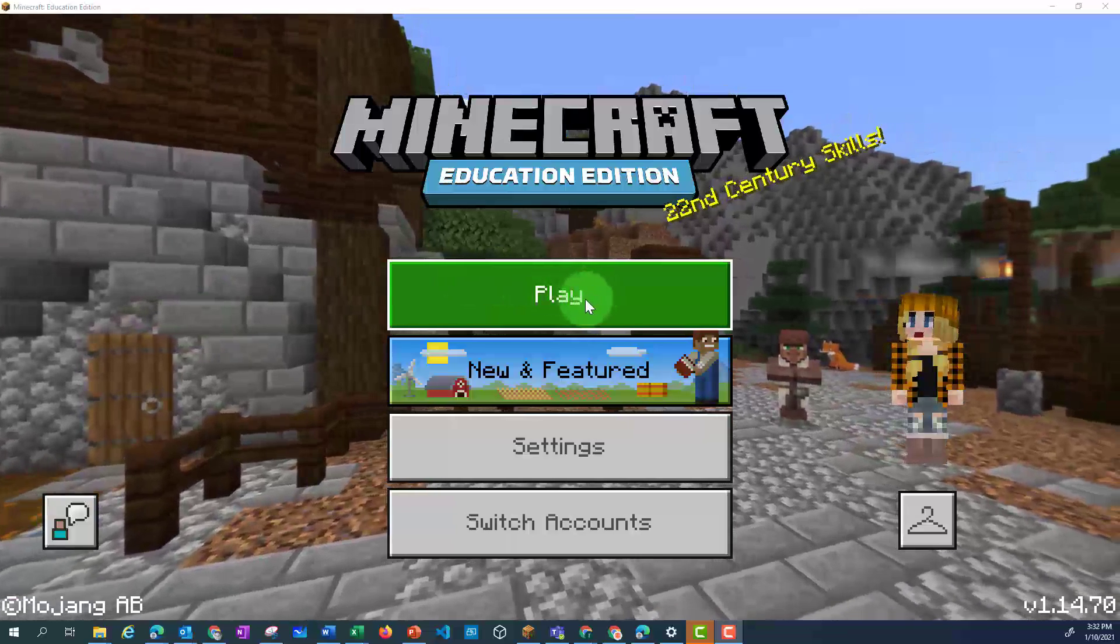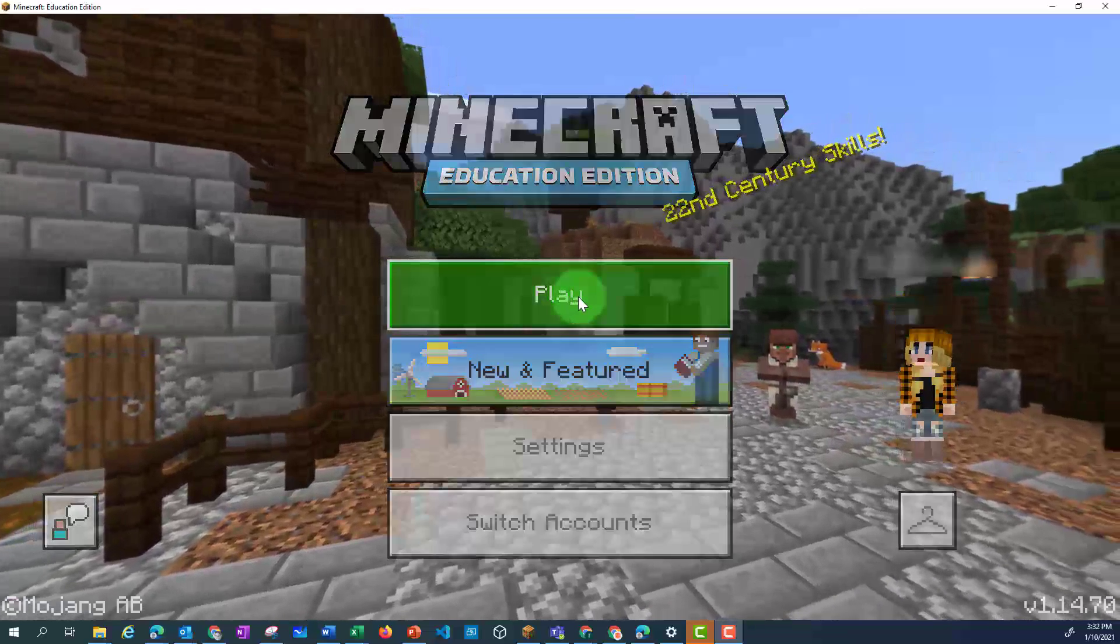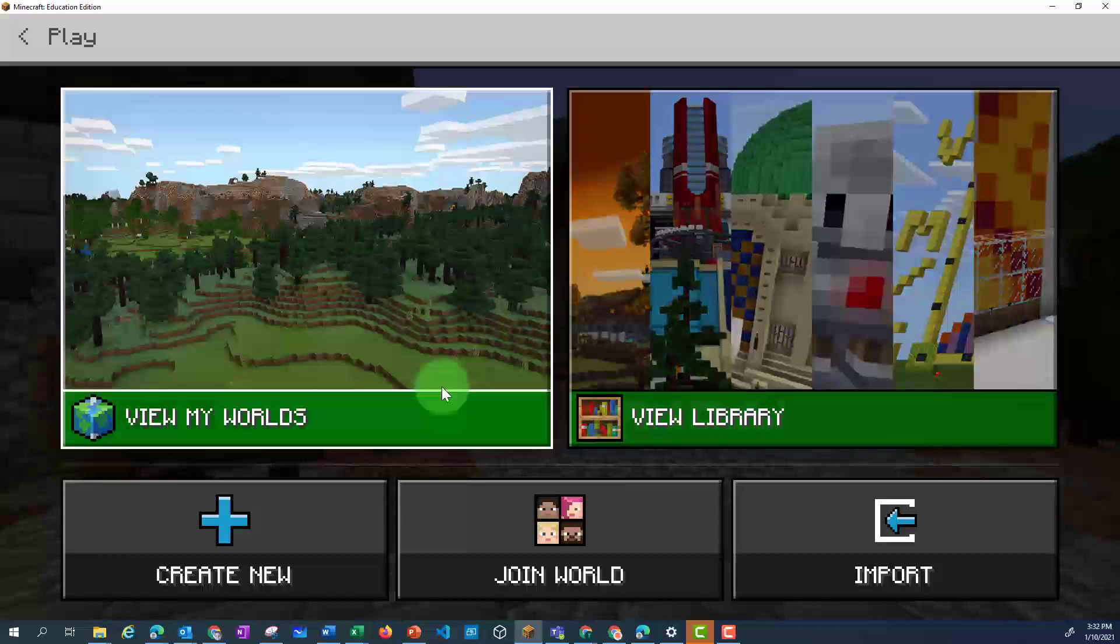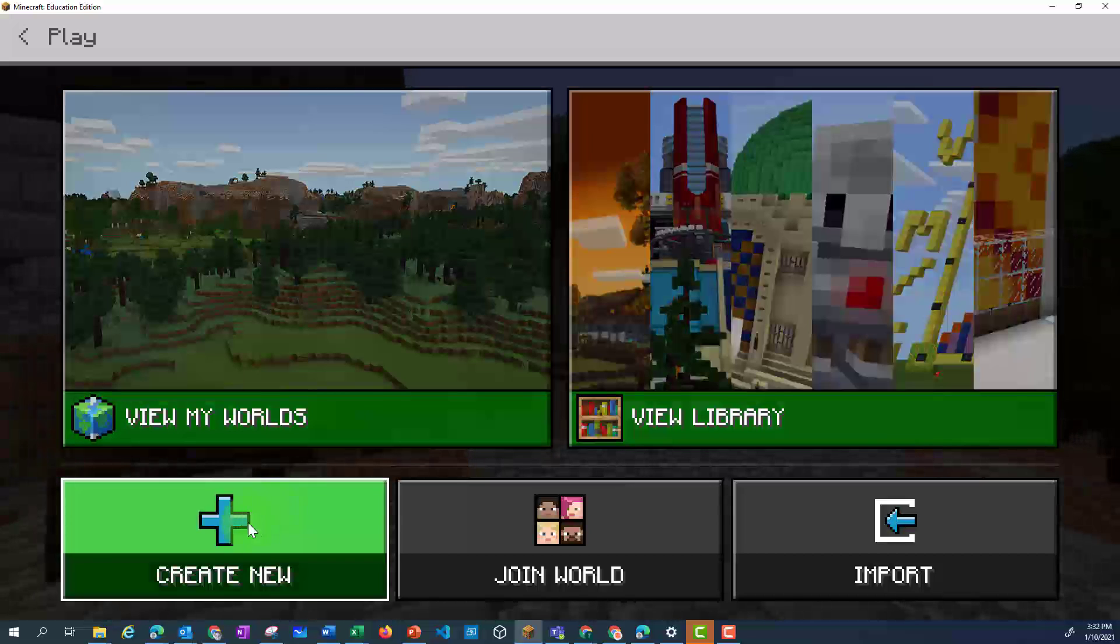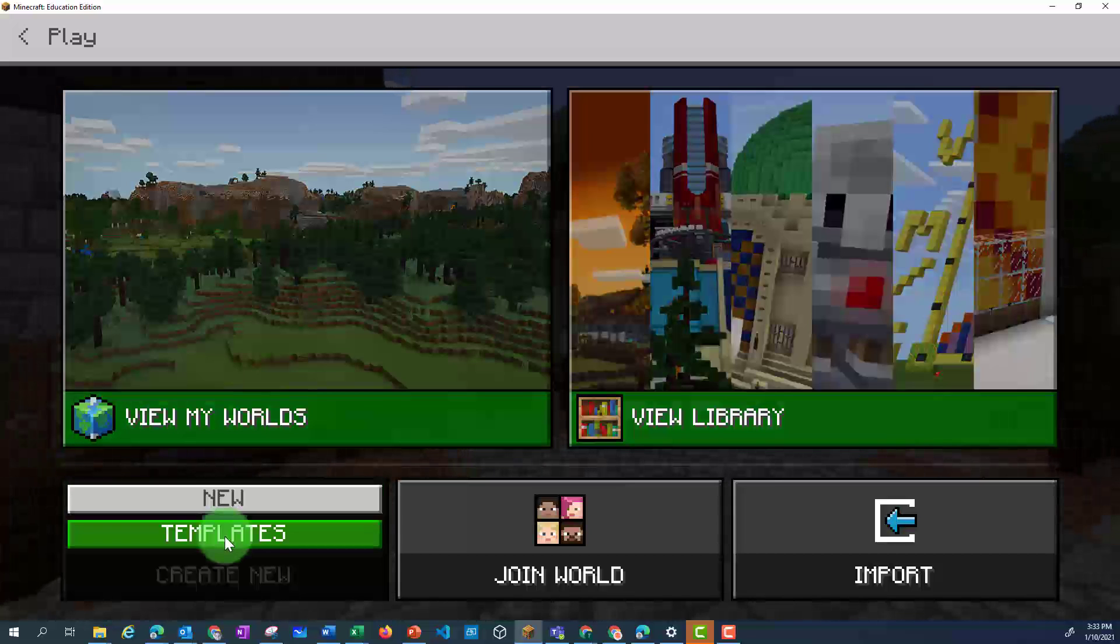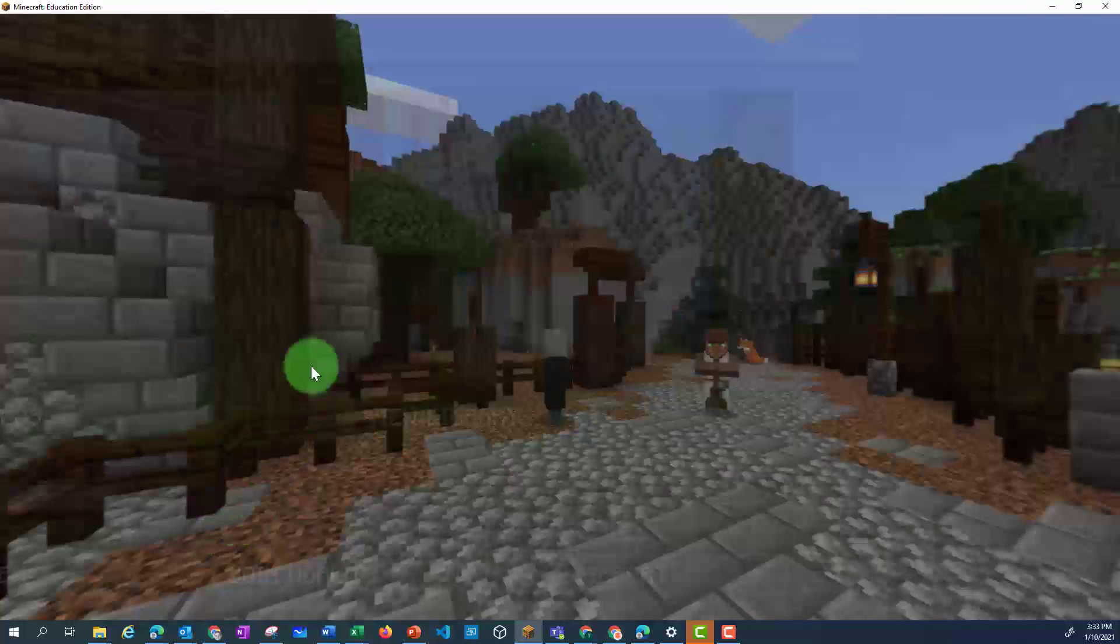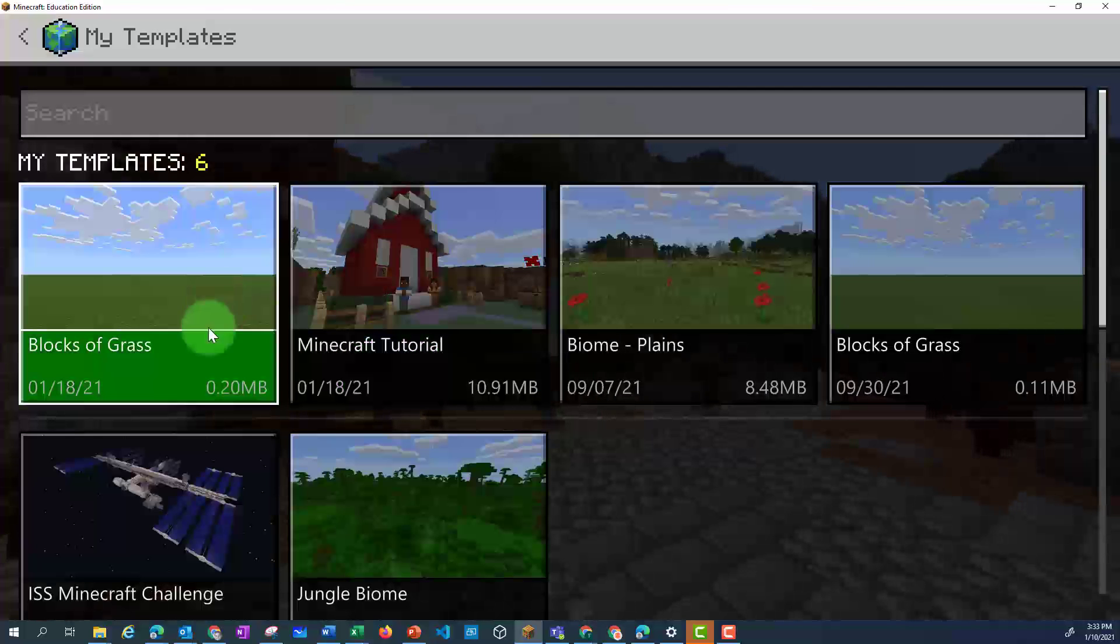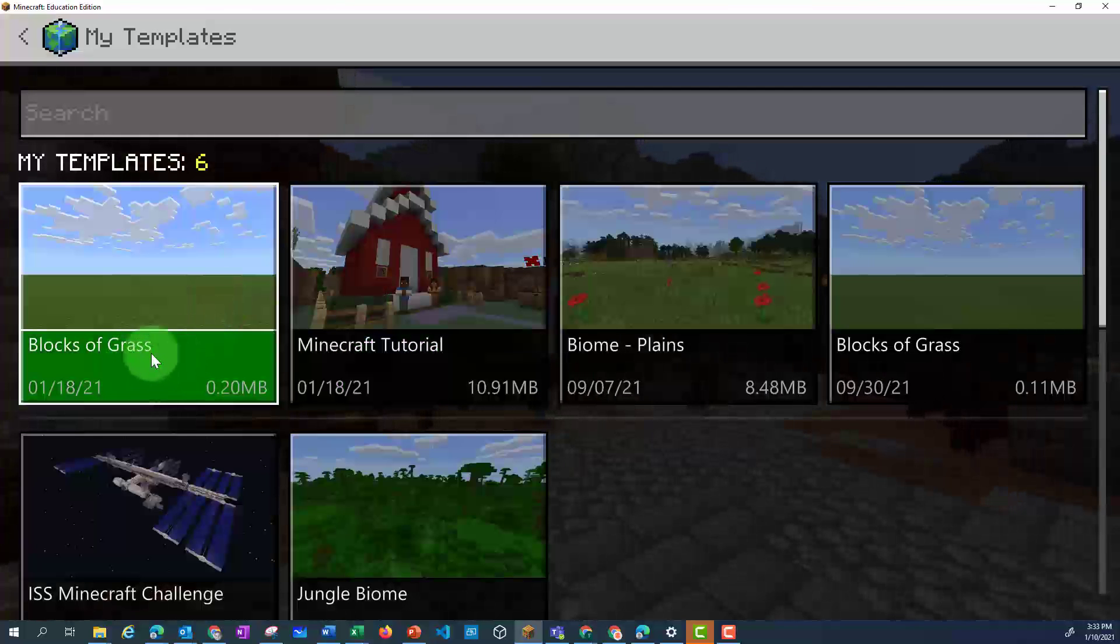Let's go to play. I'm going to create a new world from a template, and I'm just going to choose the blocks of grass. And I'm going to host it.